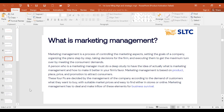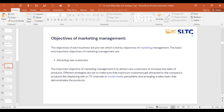Managing consumers is therefore rephrased as marketing management. The objectives of each business are preset, led by the objectives of the marketing manager. The basic and important objectives of marketing management include, first, attracting new customers — always the case. The important objective of marketing management is to attract new customers to increase sales of products.